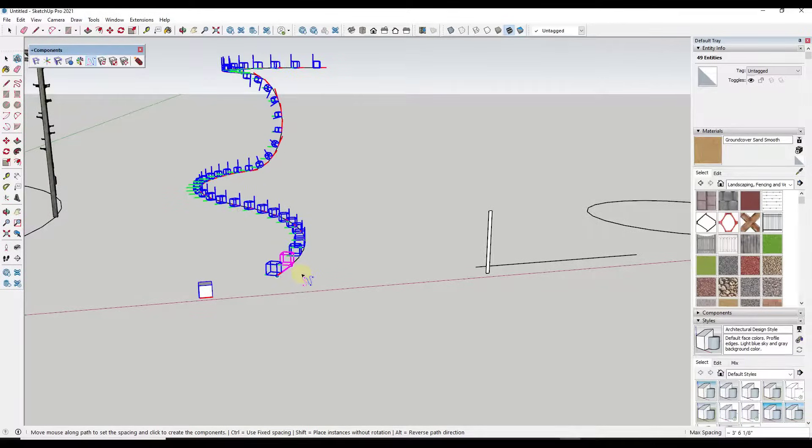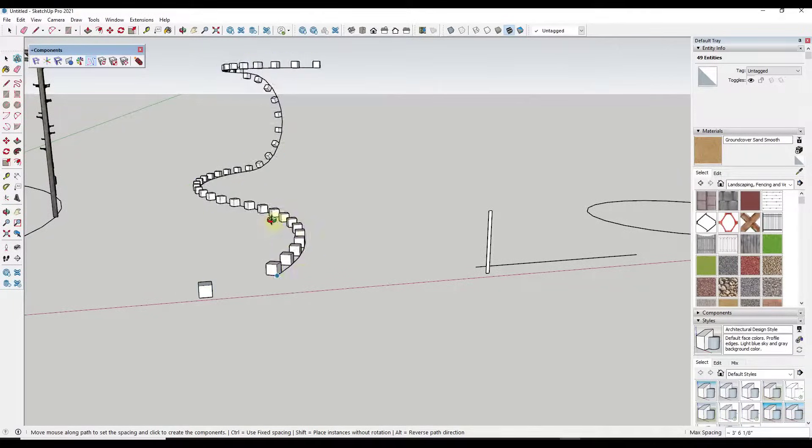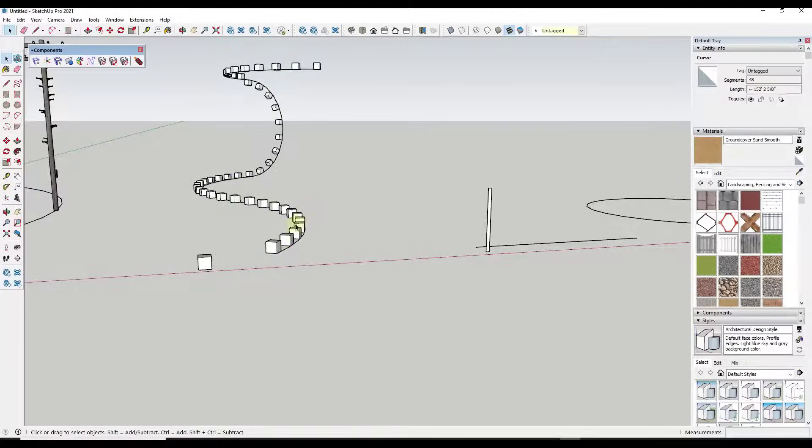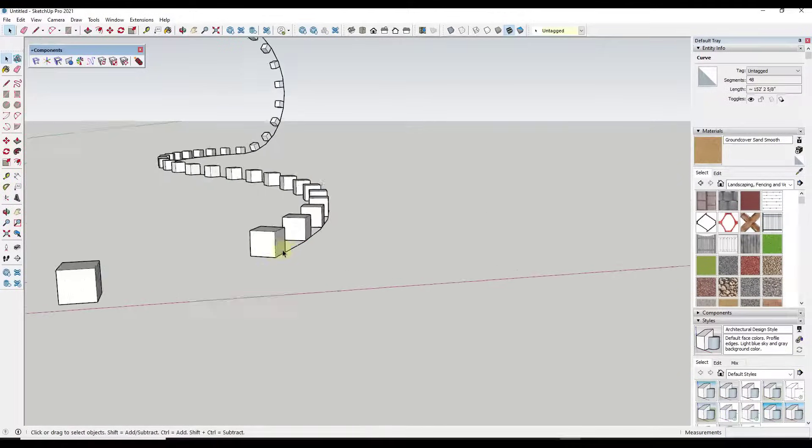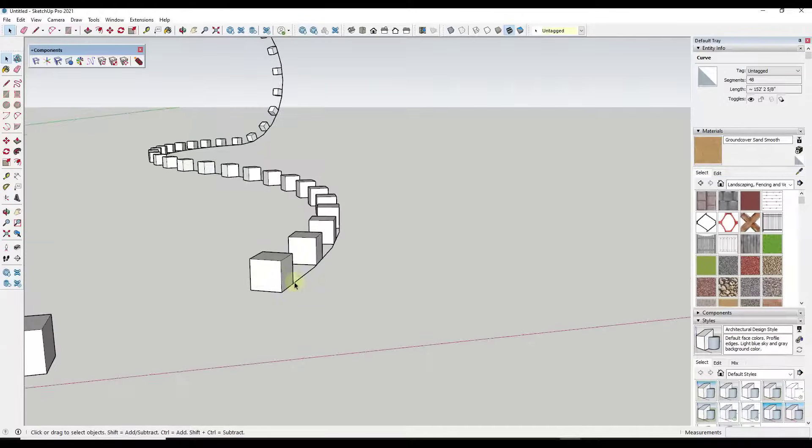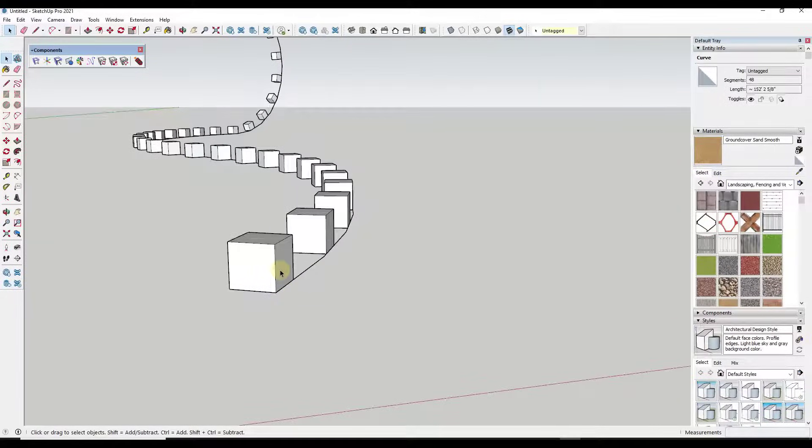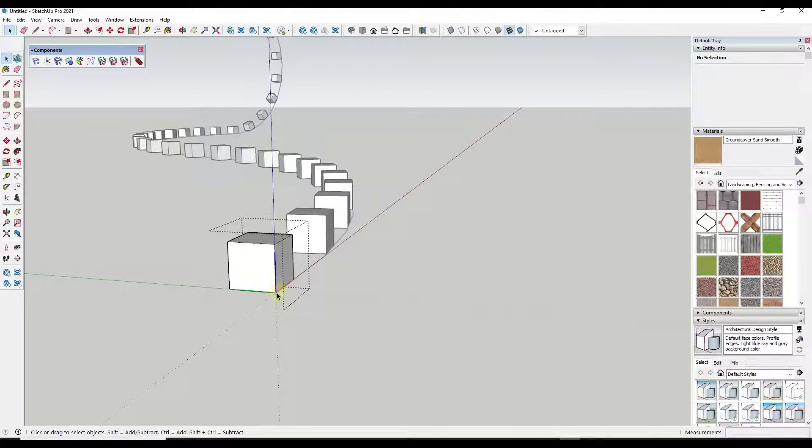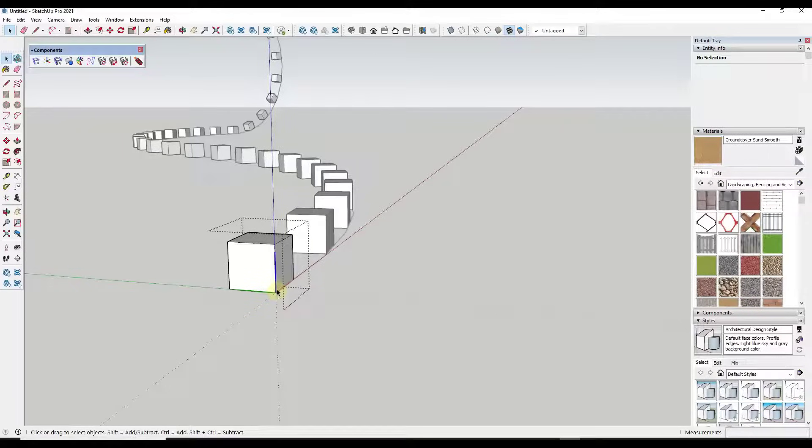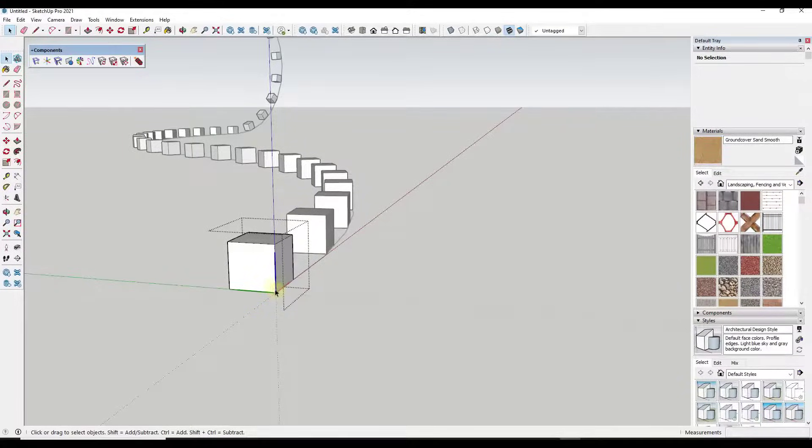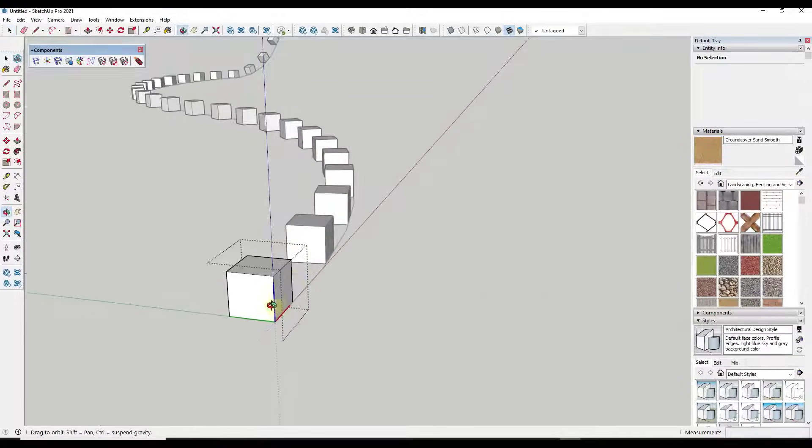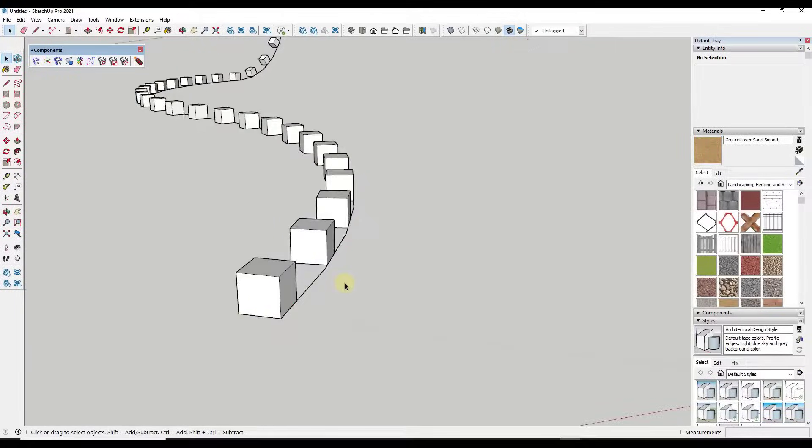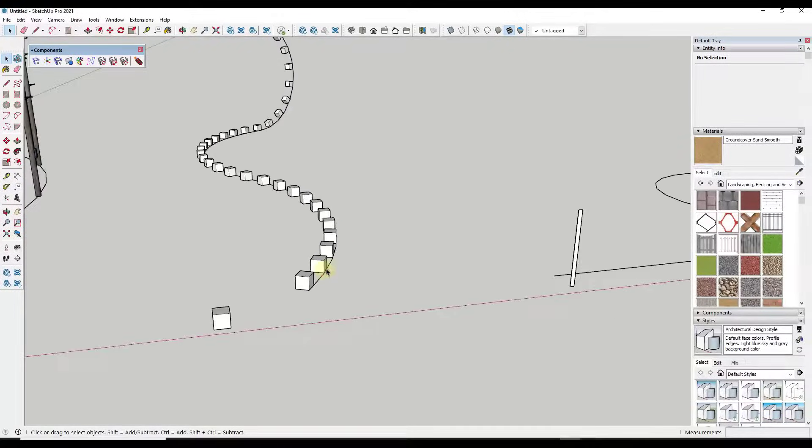Right, so these are currently being placed based on this location right here, the corner location, because that's where the axes are. So they're not really centered on this line. So what we could do is I'm going to go ahead and undo this and I'm going to take this object and I'm going to place the axes at the center of the object.